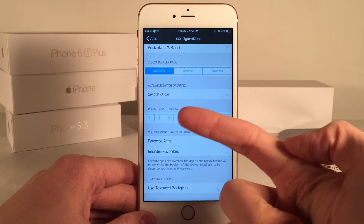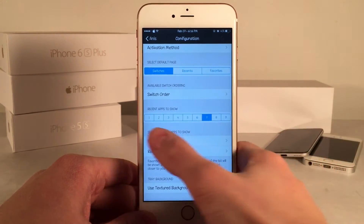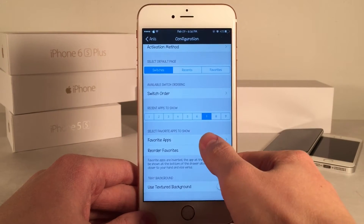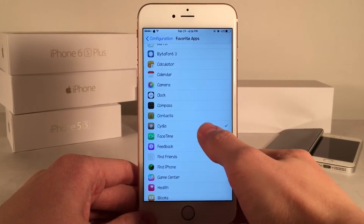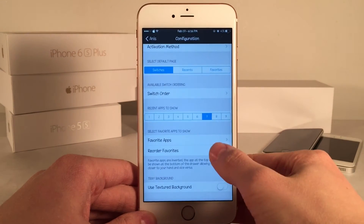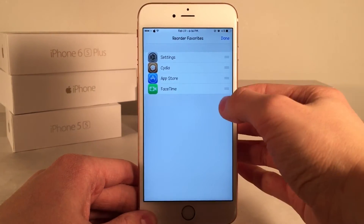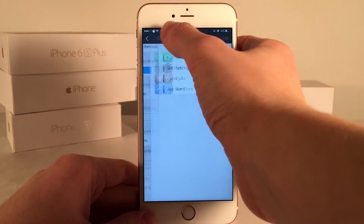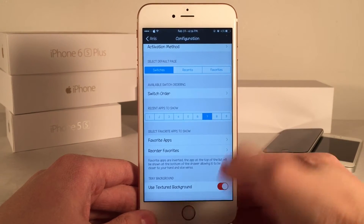You can also customize the amount of recent applications shown — it's set to seven by default but you can change it. Then you have the favorite apps configuration. If we open up Favorite Apps, you'll see a list of all your apps on your device. You just check off the ones that are your favorites and they will show up under Favorites. You can also go into Reorder Favorites, select Edit, and drag them around using the handles to customize the order.